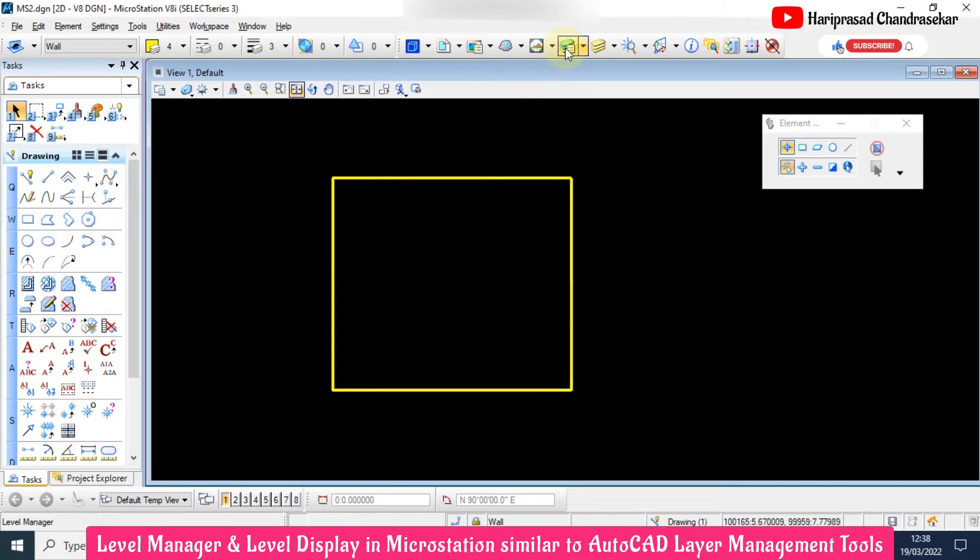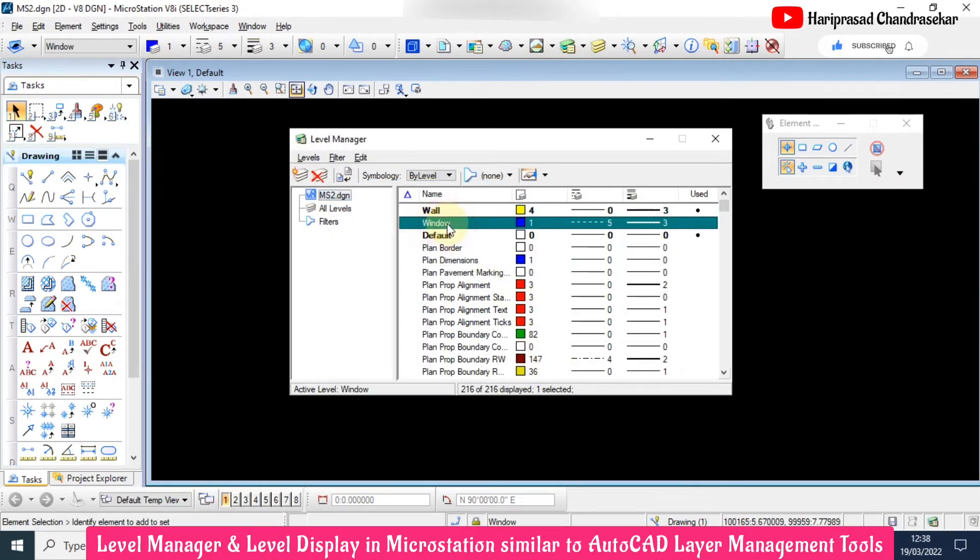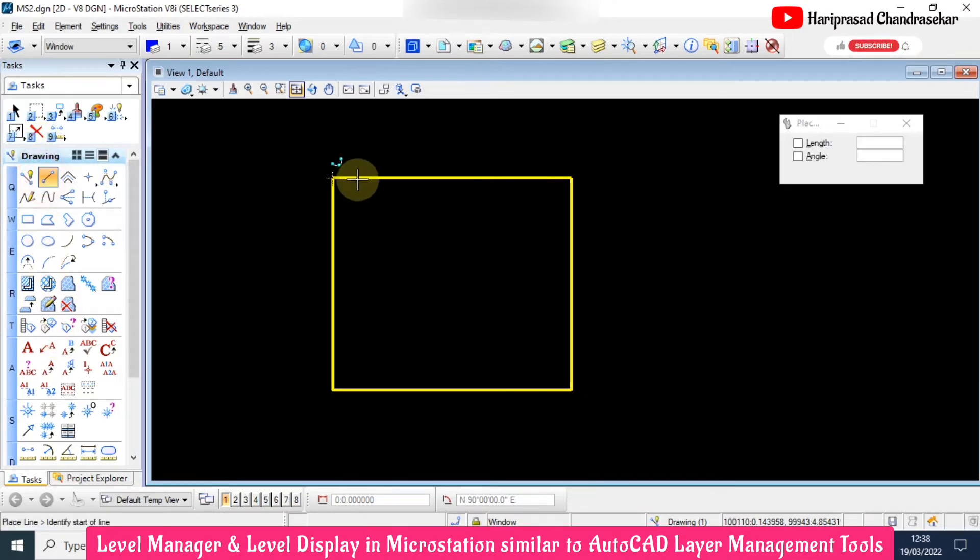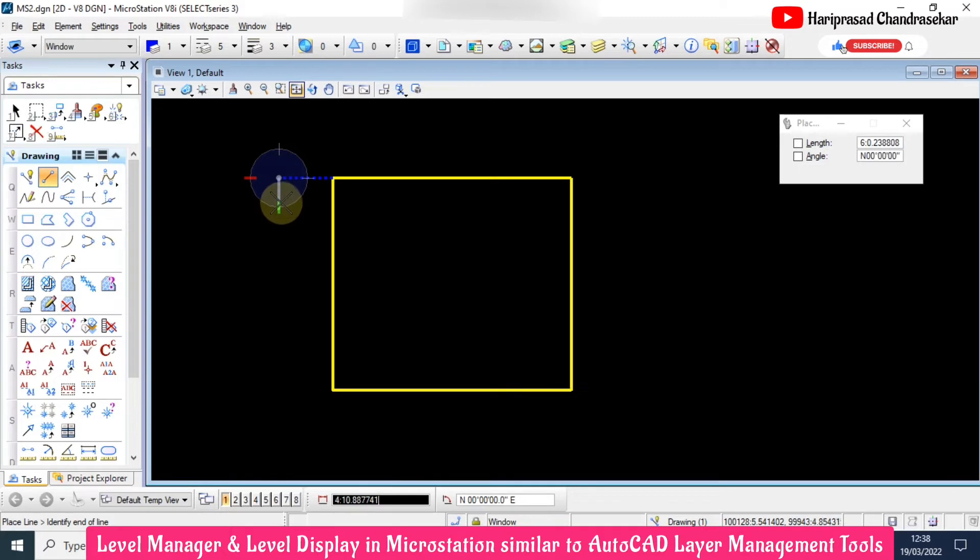Again, I will go to the level manager. I will double click the window.